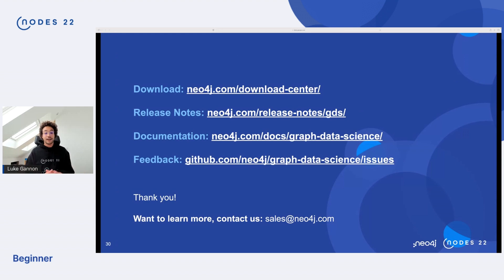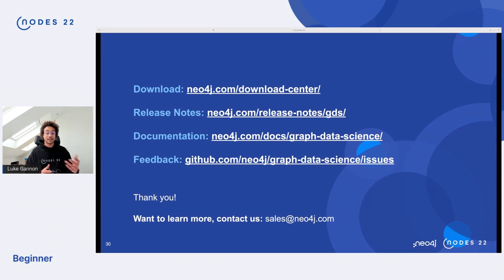For downloads, head over to neo4j.com/download-center. If you want to look at what's in all of our releases, we have release notes online. You can find GDS documentation in the docs. And if you want to give us feedback — maybe new algorithms you'd like to see, or if you've found bugs — head over to GitHub and submit your issues.